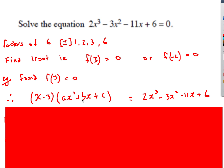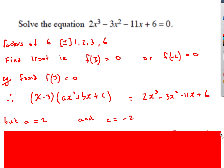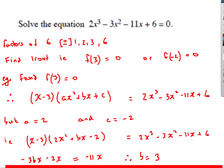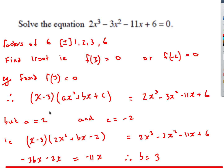We've got x minus 3 times some ax squared plus bx plus c. Obviously it's a cubic, and we don't know what a, b, and c are yet. But we know the answer is 2x cubed minus 3x squared minus 11x plus 6. We equate coefficients: x times ax squared must give us 2x cubed, therefore a must be 2. Also, minus 3 times c must give me 6, therefore c is negative 2.